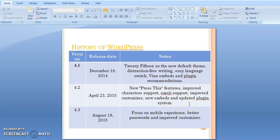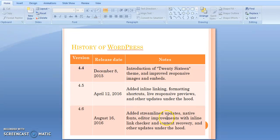In the same year, on August 18, 2015, they introduced version 4.3, with a focus on mobile experience, better passwords, and improved customizer. On December 8, 2015, version 4.4 was also introduced, with improved responsive images.